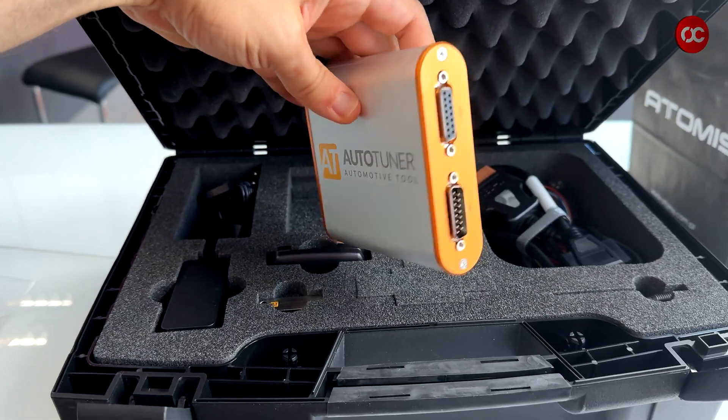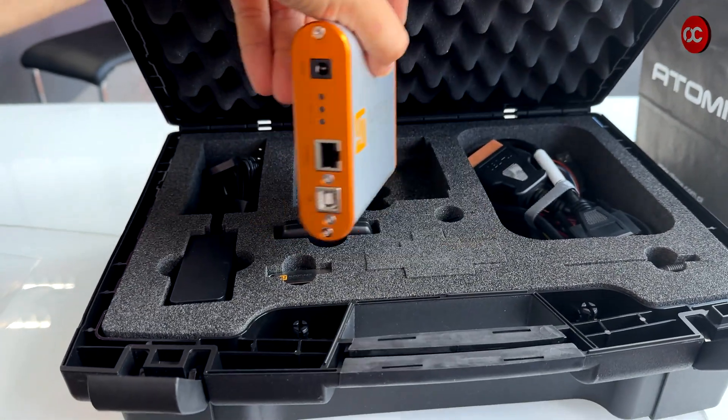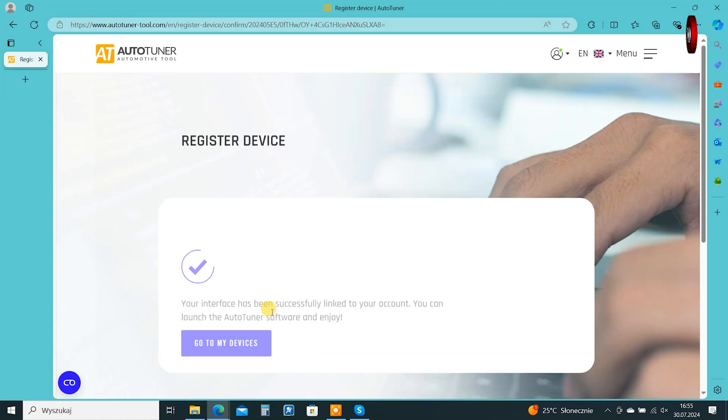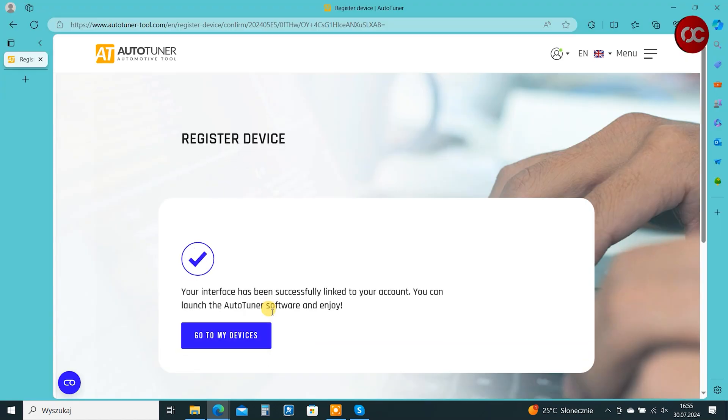Hi, in today's video I will guide you through the process of downloading the software and registering the AutoTuner device.